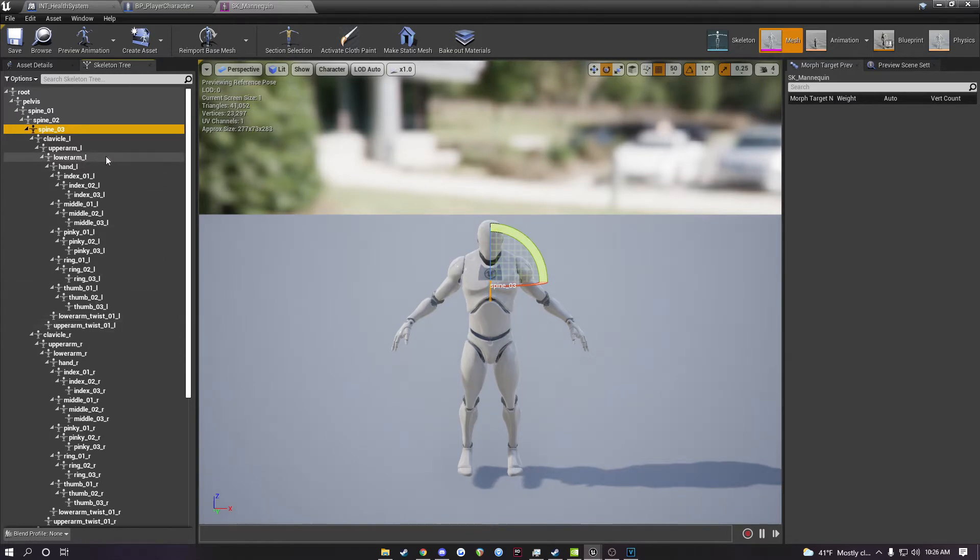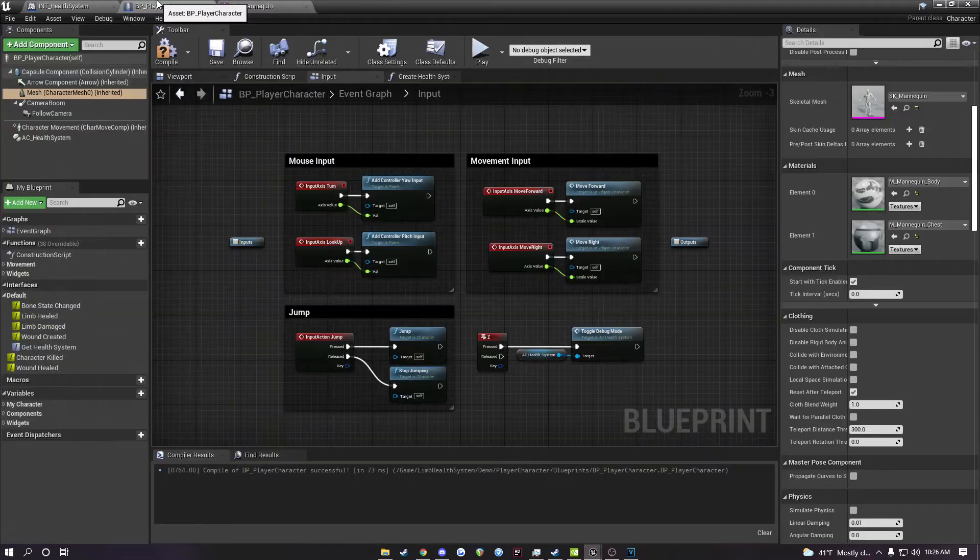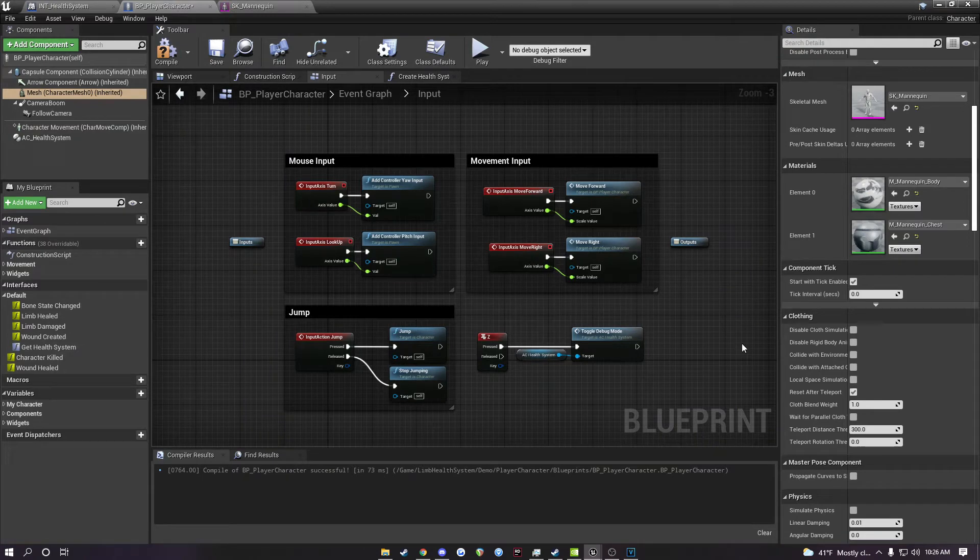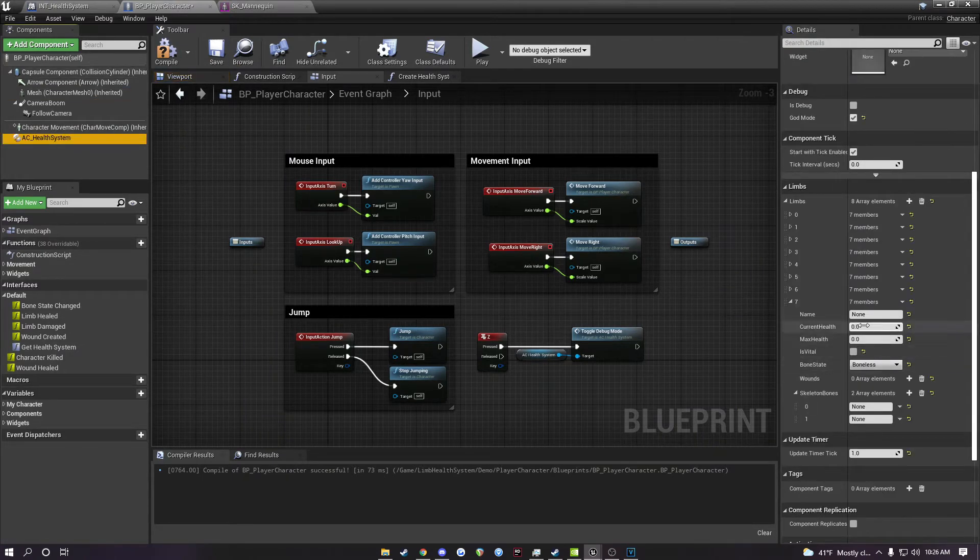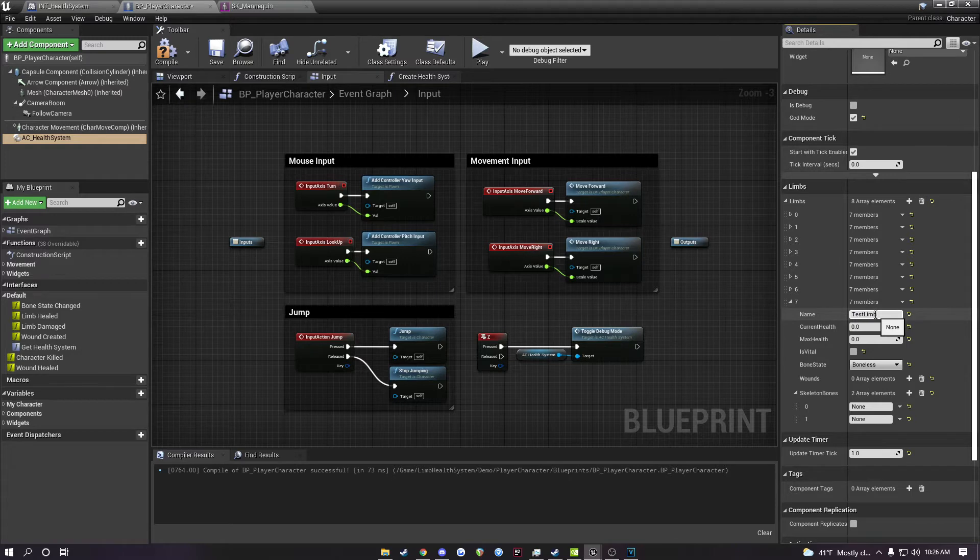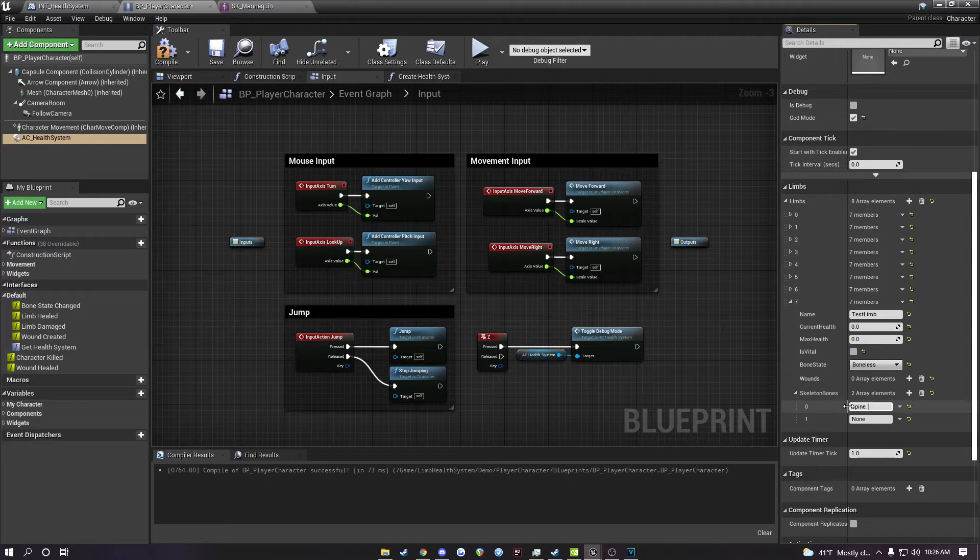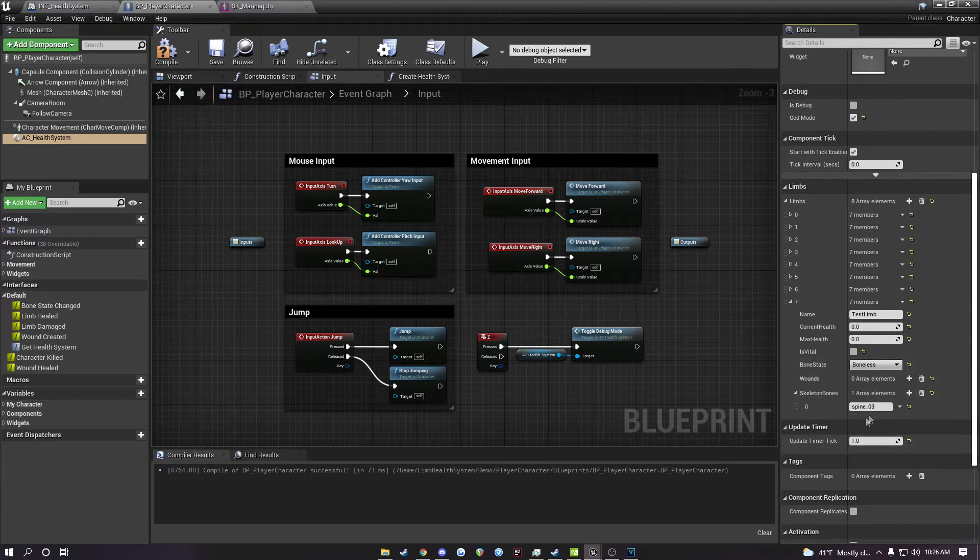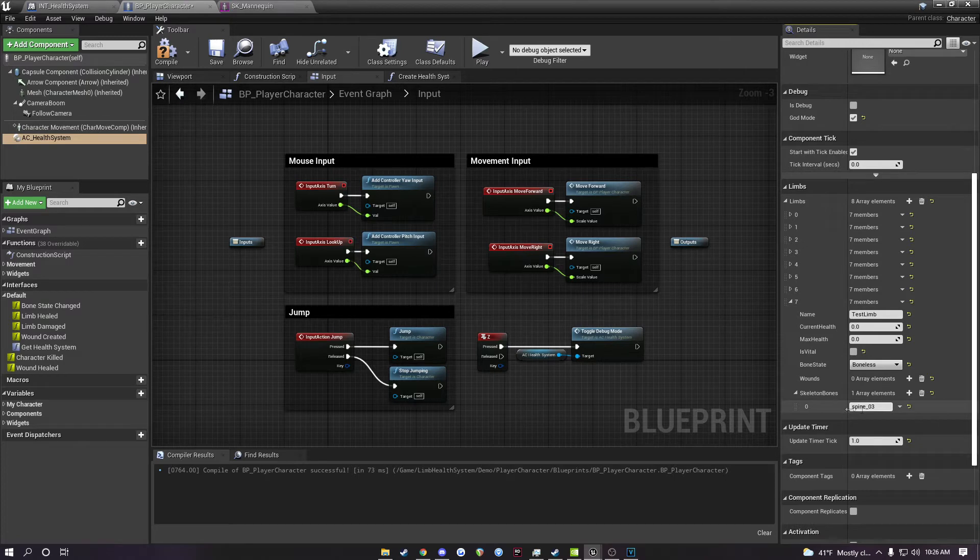If I wanted a bone that was for spine three, all I would do is come to the character, go back to the health system, and let's label this test limb. We will set one of those bones to spine_O3. And now that limb is tied to that bone there. So when that bone is hit, it would come back as this limb.